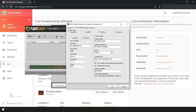Under Port, we're going to put 80. Under Username, enter your Radio King username. And under Password, you'll need to enter the password of your Radio King account. You'll also find your mount point under the Live tab of your radio manager.